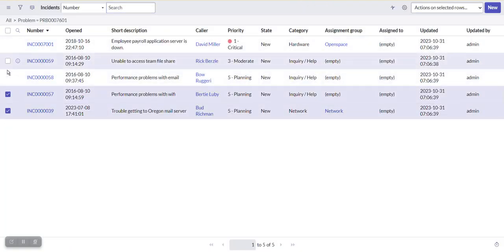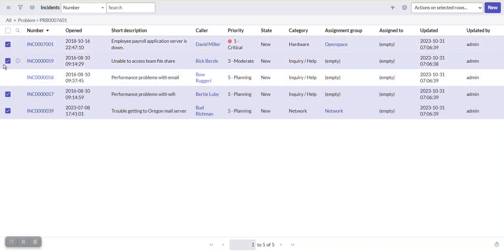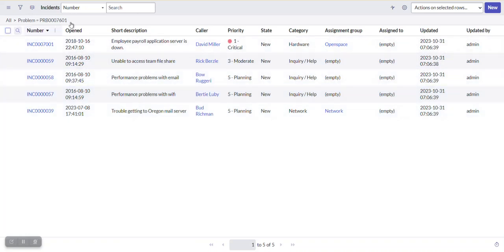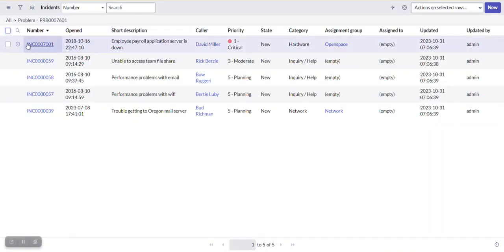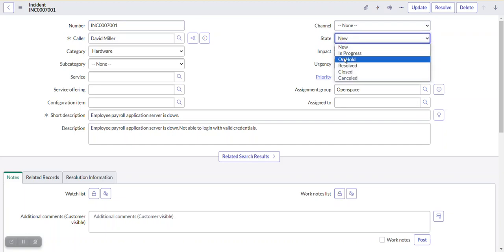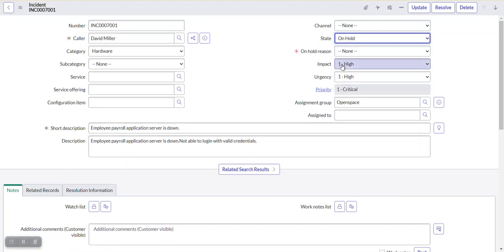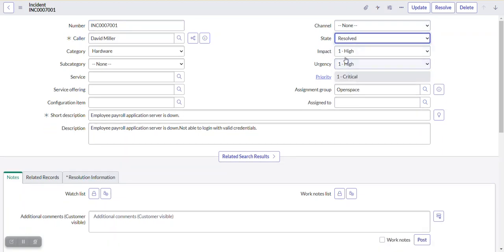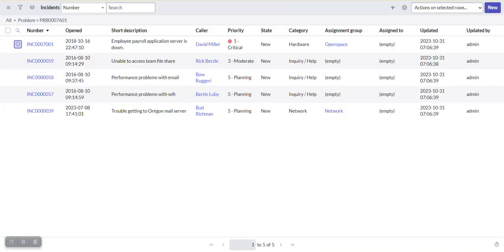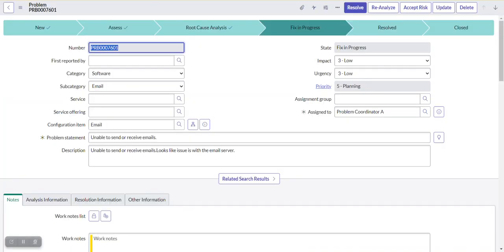We have five incidents here. If we want to do a manual operation, we open each incident and manually change its state to resolved when the problem state changes to resolved. But we want to automate this using server scripting and business rules.